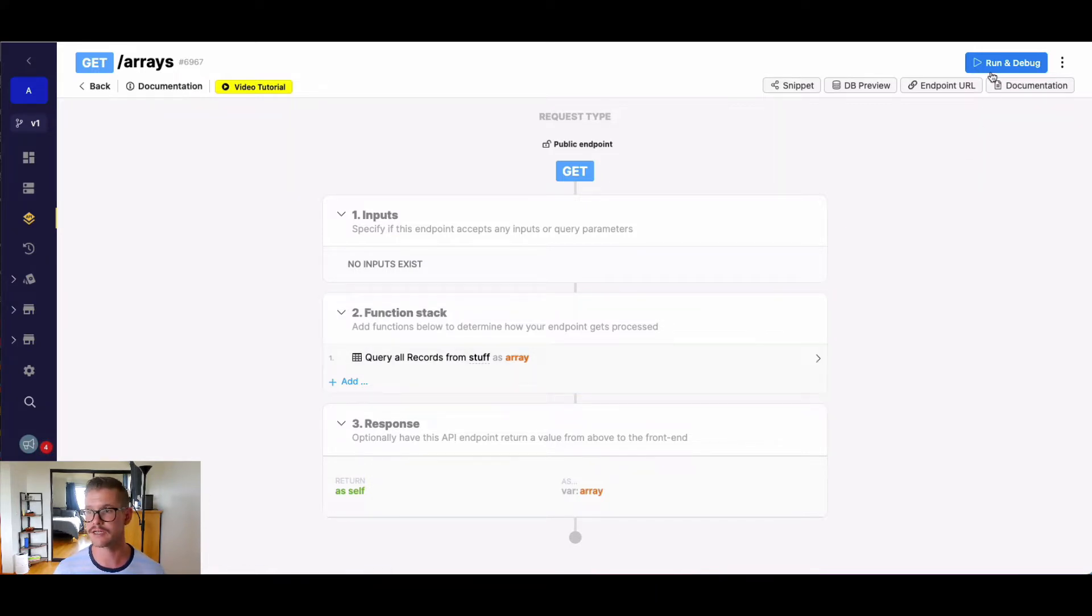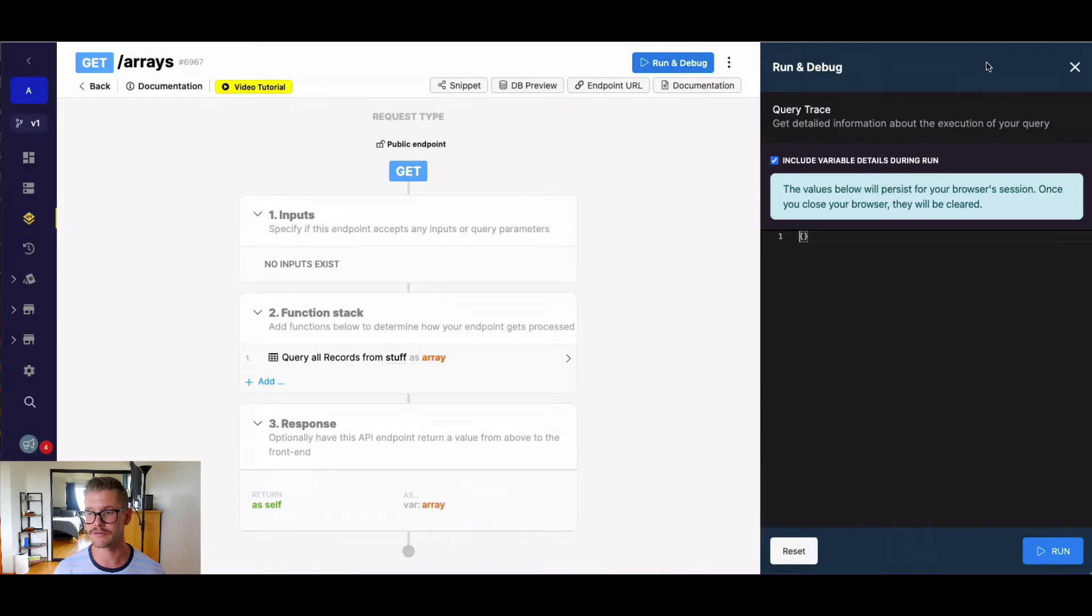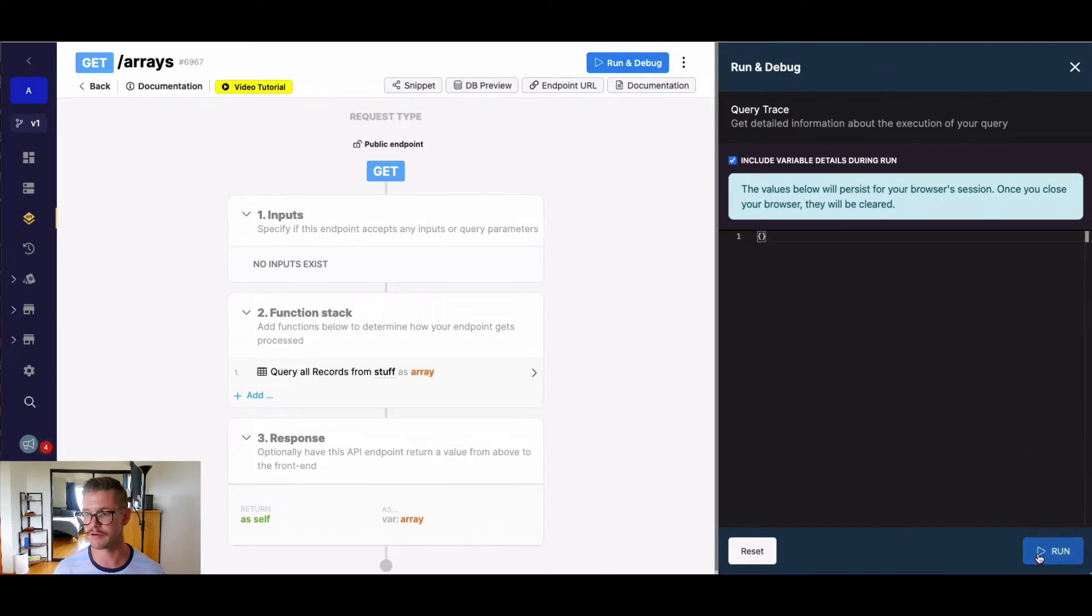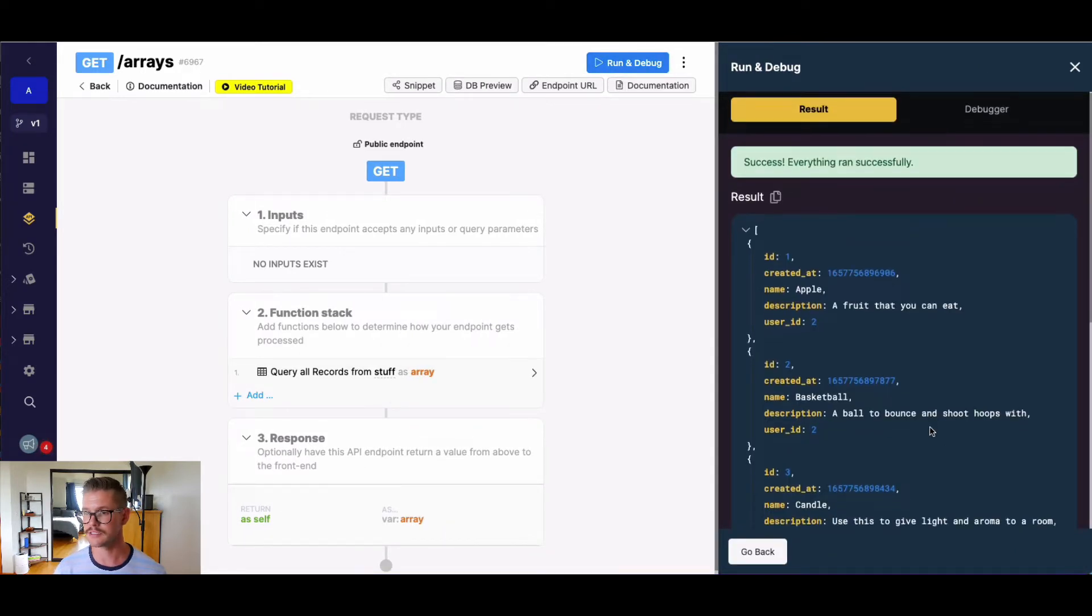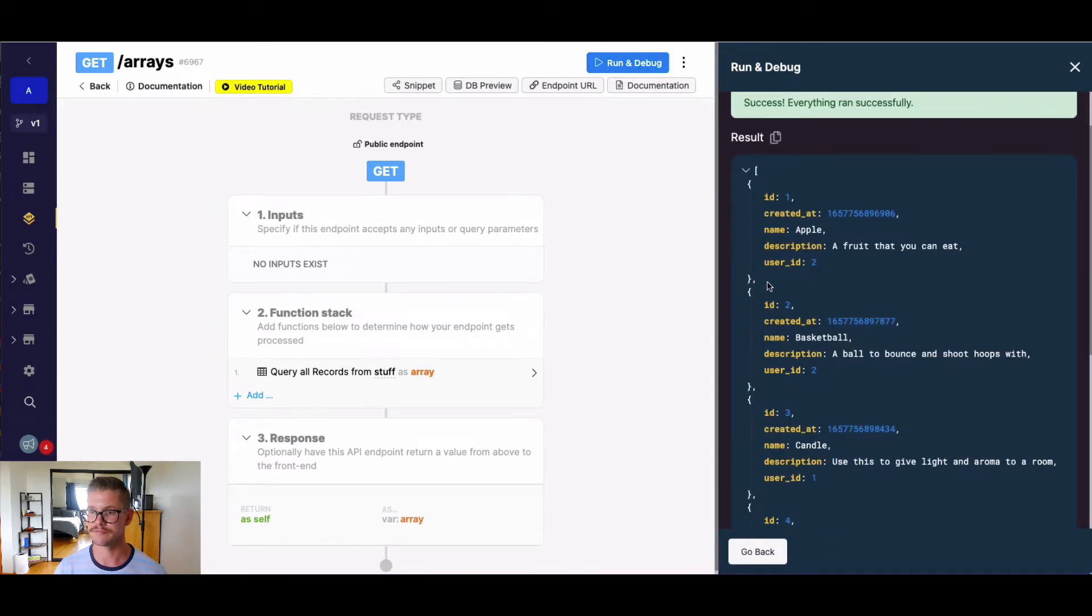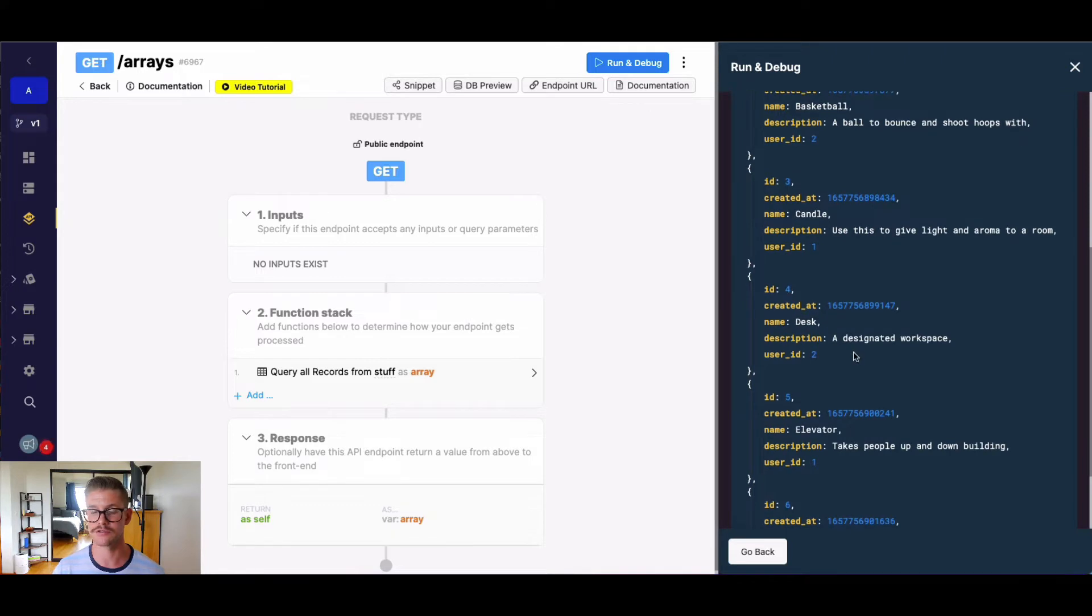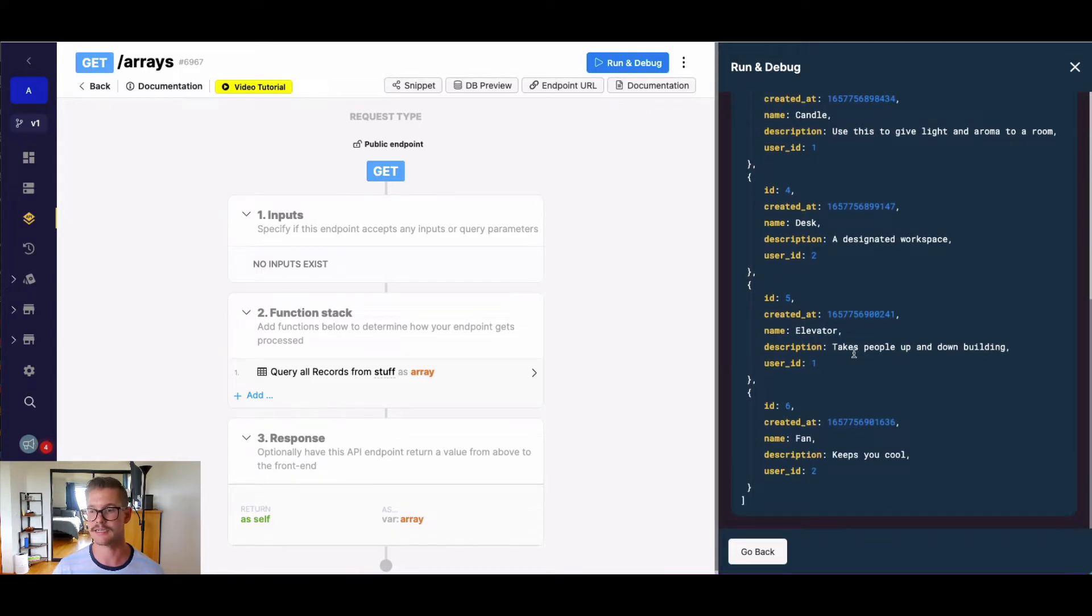So let's go ahead, I'm just going to quickly run this queryAllRecords. And you can see I have name, description, and it looks like a user ID that each item or stuff belongs to, right?